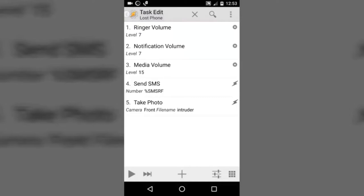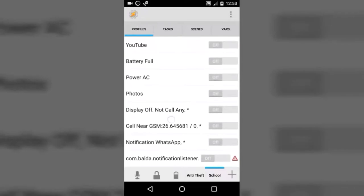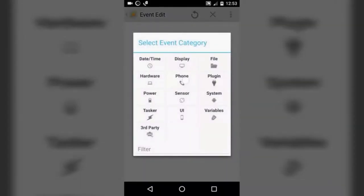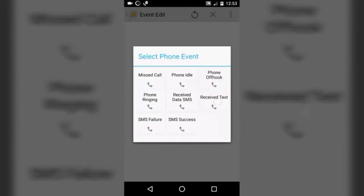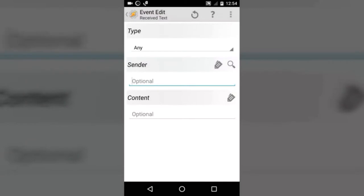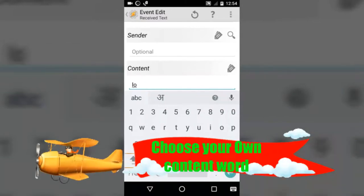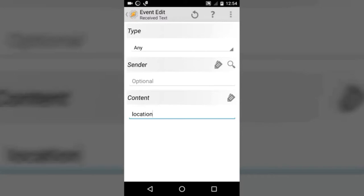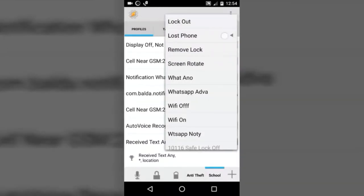We are done with the task. Now we are going to create a profile. Go to the profile tab and press the plus button. Select event because this is an event-based trigger. In that, select Phone, then Received Text — tap on that. In type, select any type — you can select SMS but it is good to select any. In sender name, we don't want to trigger based on sender. Set content as the trigger — type any word; I'm going to type 'location'. Any SMS containing this word will trigger this task. Now select the task we created: lost phone.